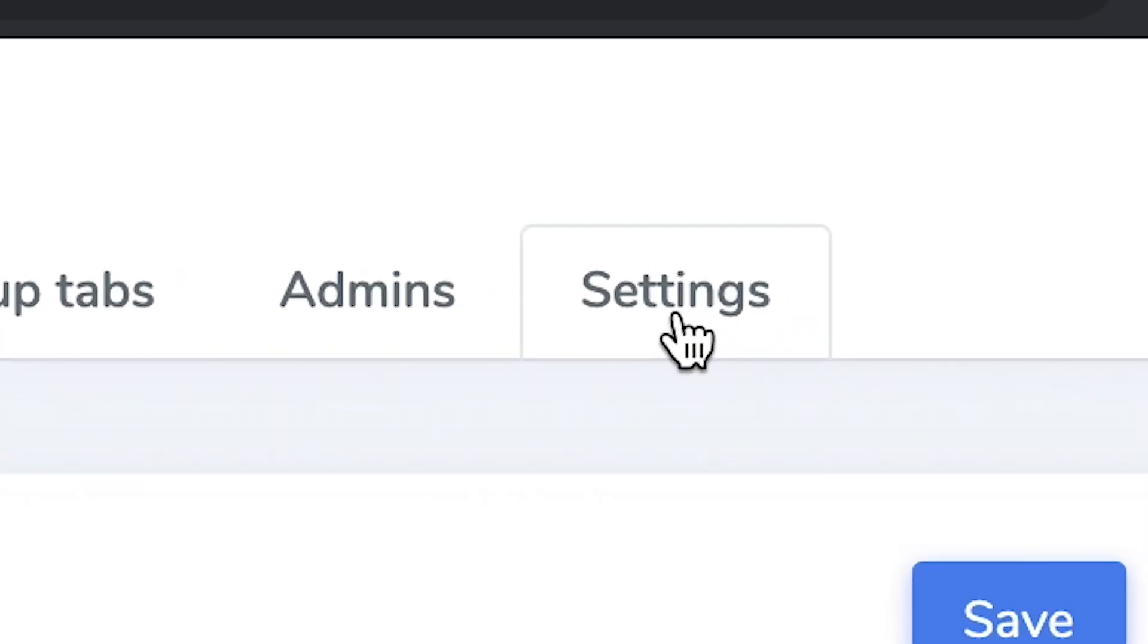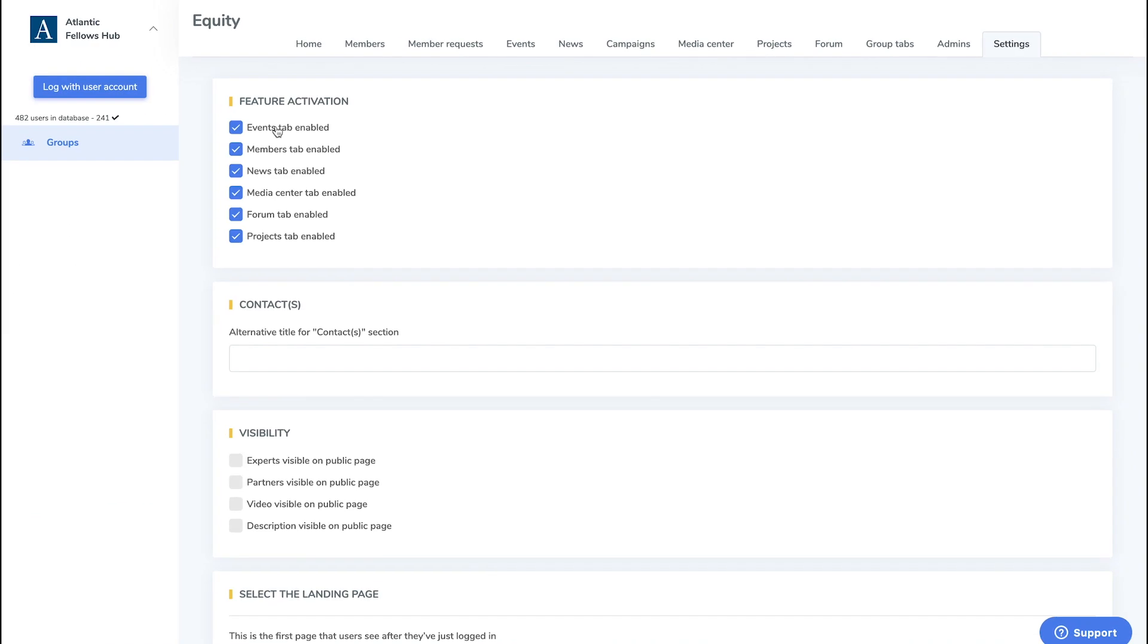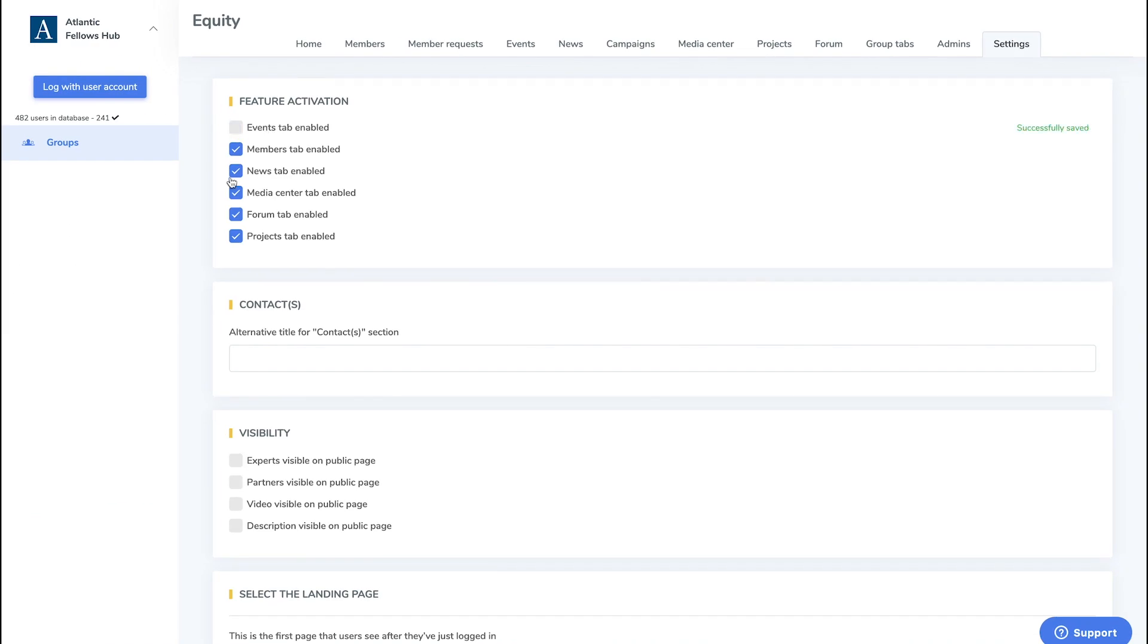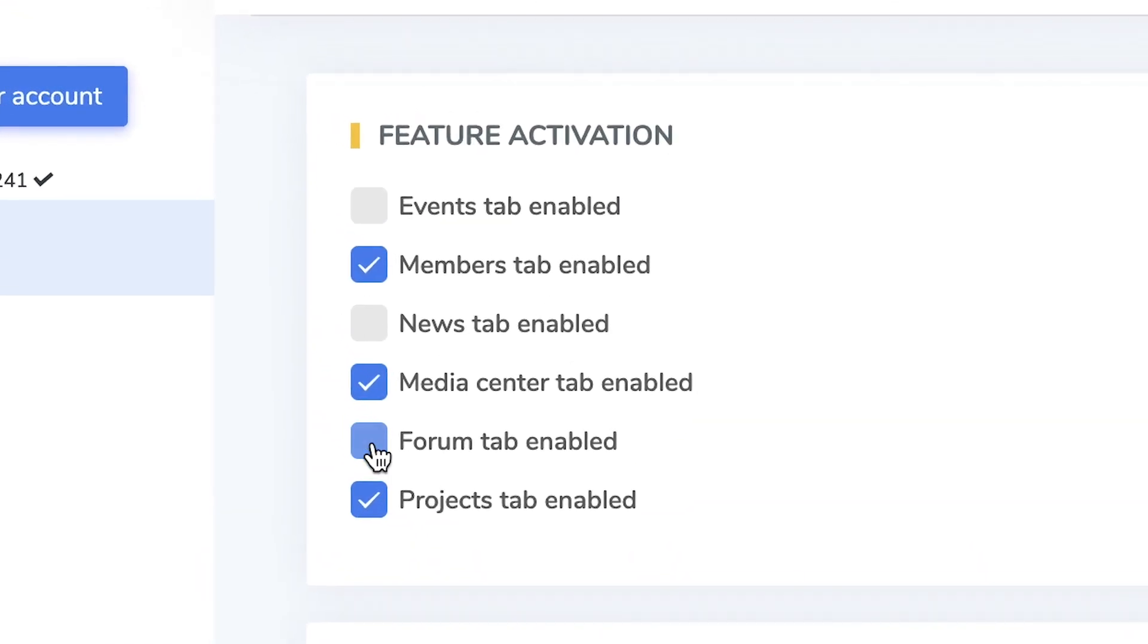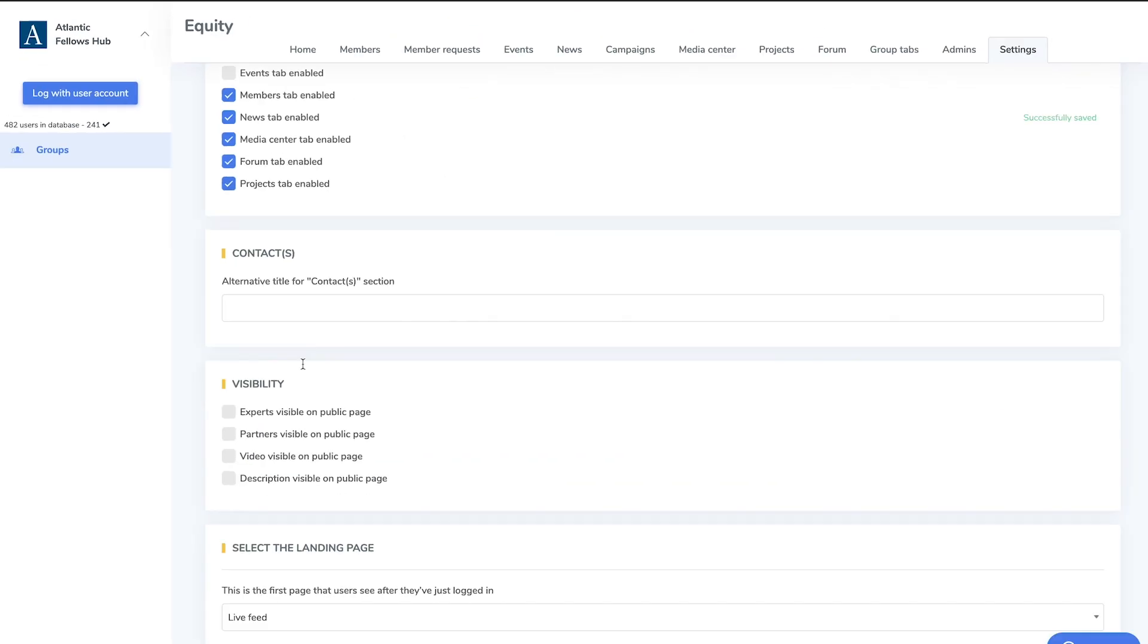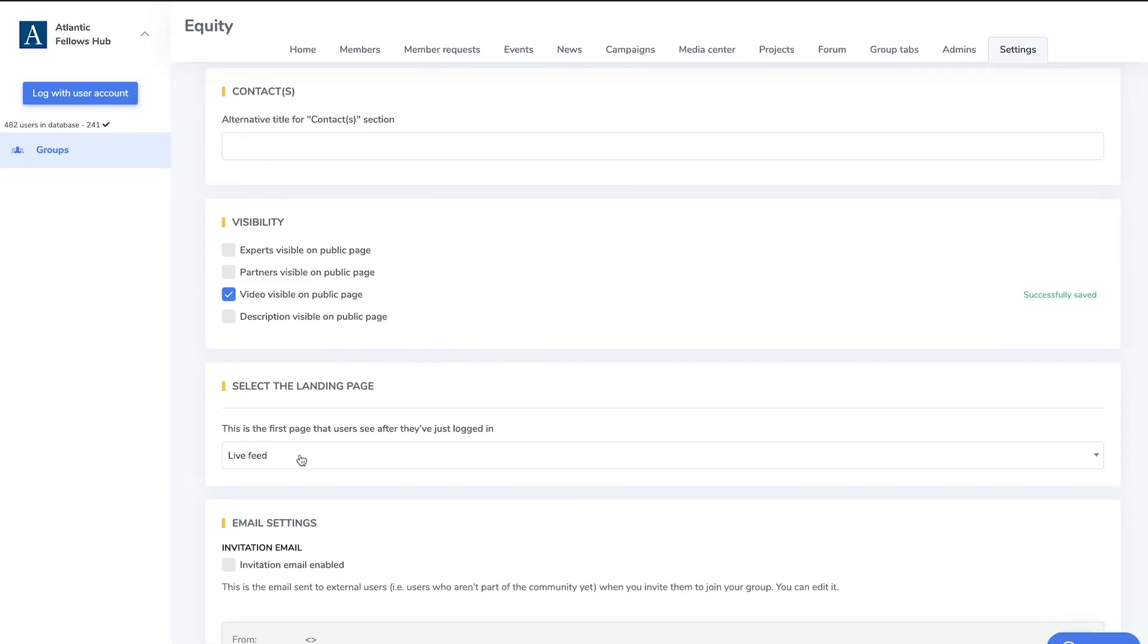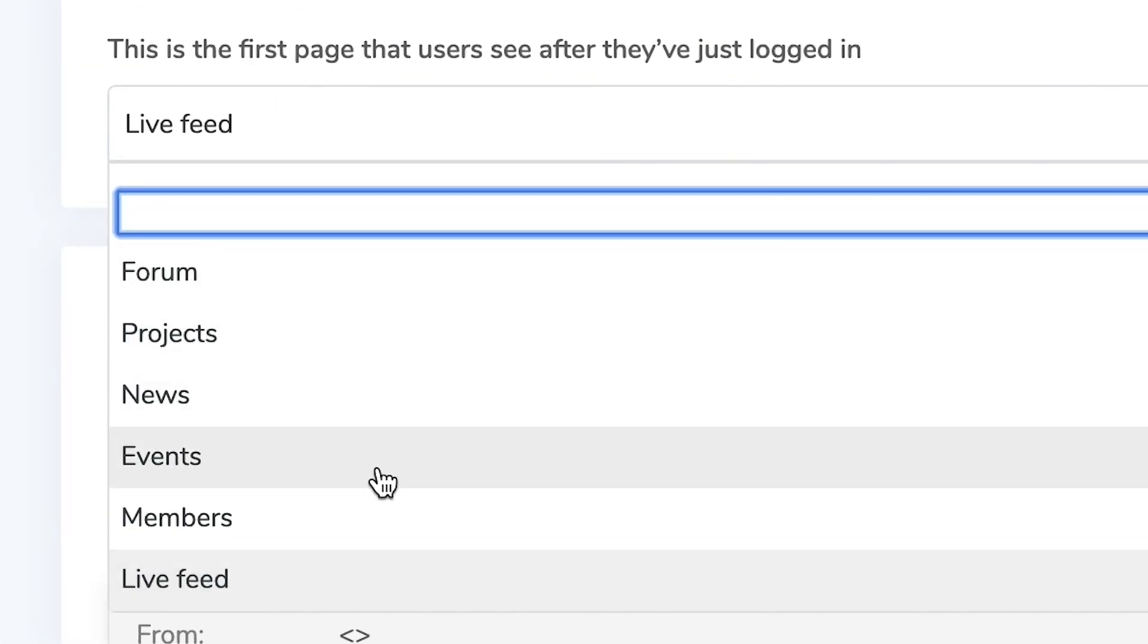You have the option to customize the settings in the back office as needed. The Settings tab allows you to select which tabs you would like enabled. Here you have the choice to enable or disable the Events, News, Media Center, Projects, and Forums tabs in your group. You can also choose what page your group members see when they log in.